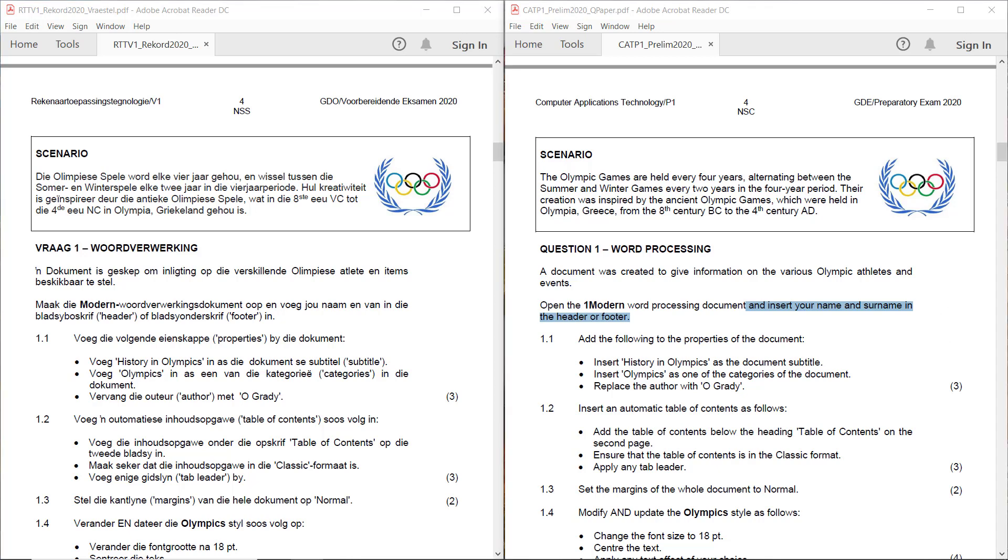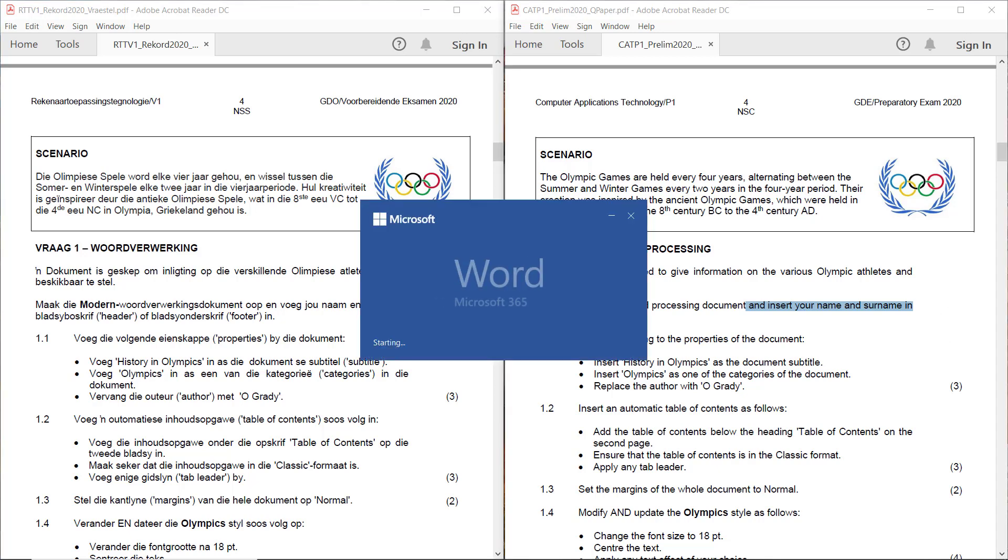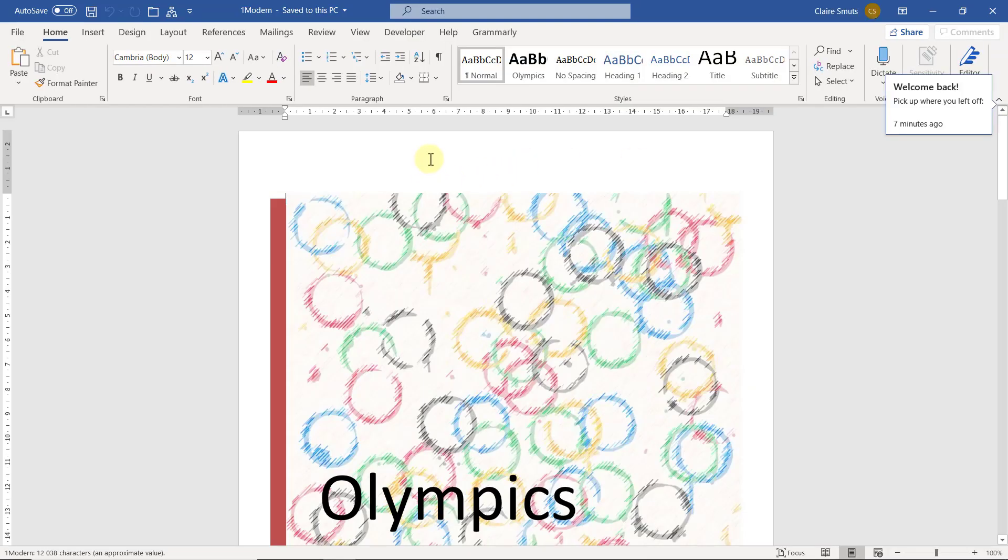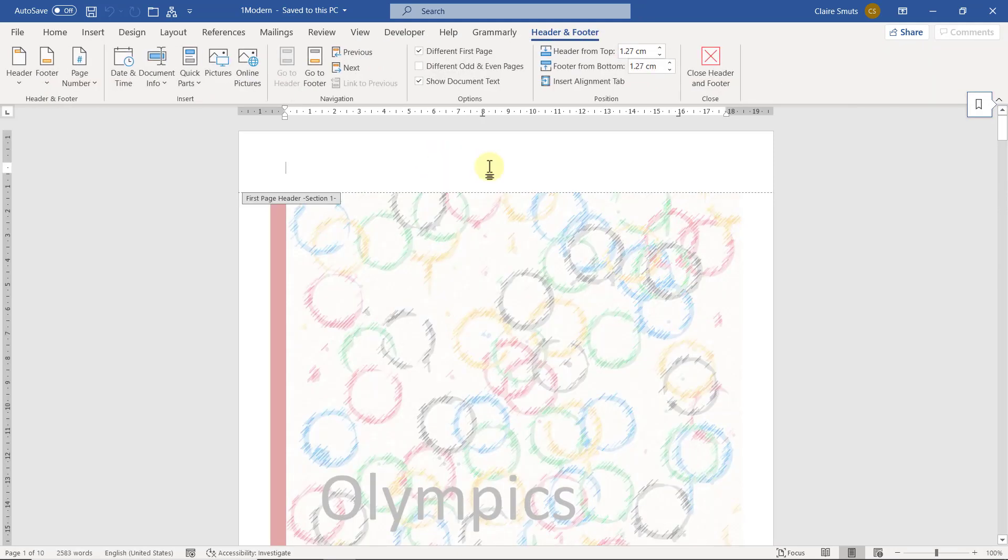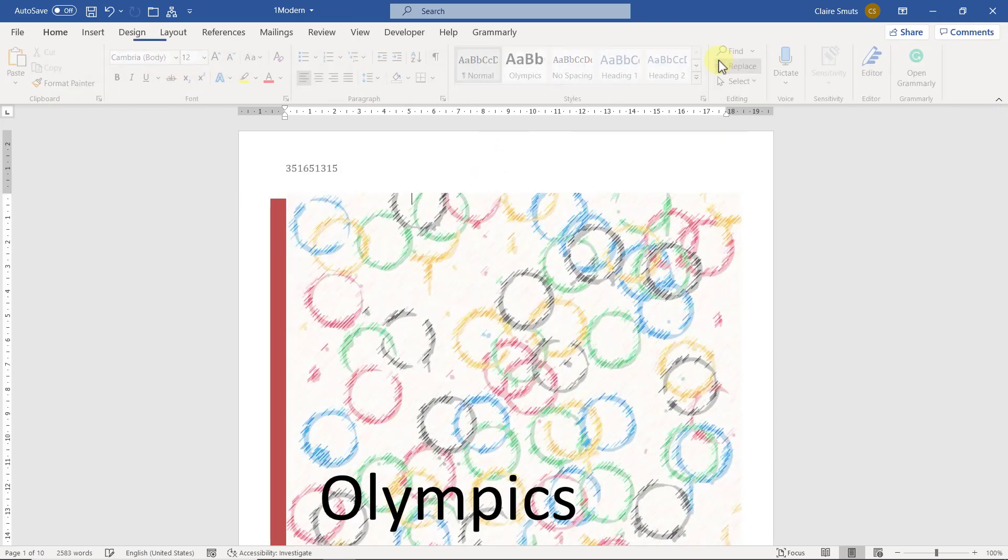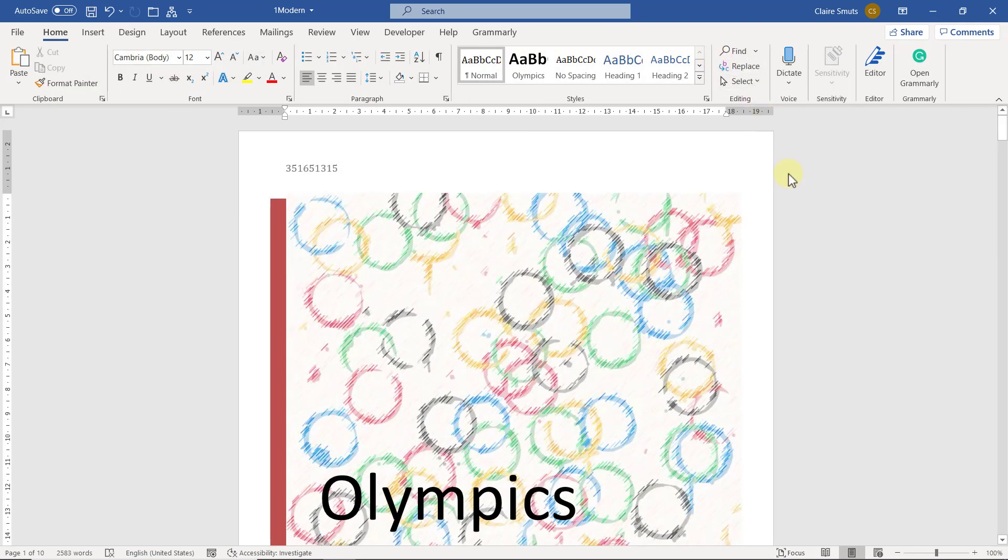So we double click. We go to One Modern and right click Edit Header and just type in the number or your name. But in the final, it's going to be your number. And let's go back to the paper.